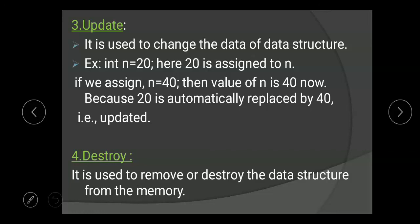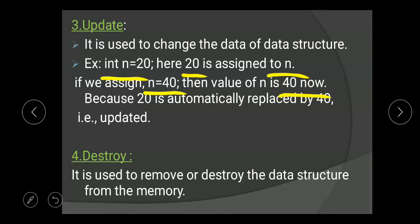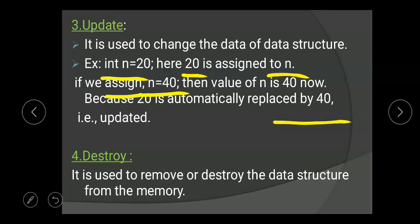Third is the update operation. It is used to change the data of a data structure. If we create a data, we can change it using the update operation. For example, if int n = 20, then n is assigned 20. If we then assign n = 40, the value of n becomes 40, because 20 is automatically replaced by 40. That is called an update.